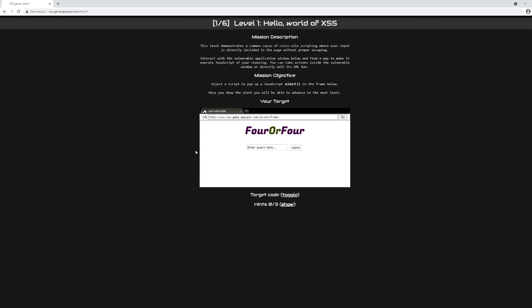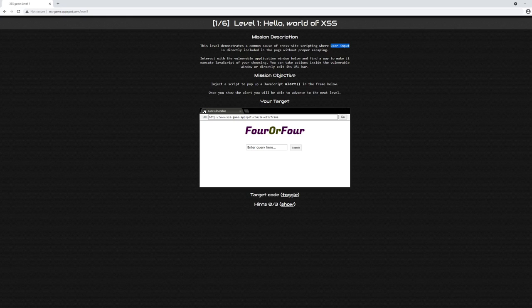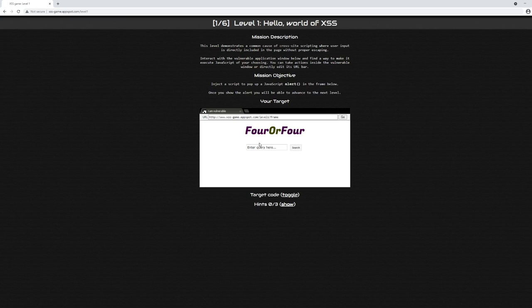When you're starting out trying to look for cross-site scripting vulnerabilities, in this case in particular it's already giving us a hint—it's telling us that user input is directly included in the page without proper escaping. So far we know there's no user input on the first page because we haven't performed any inputs.